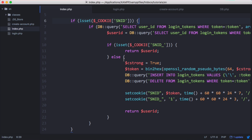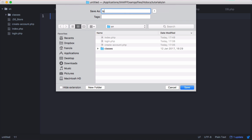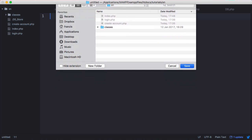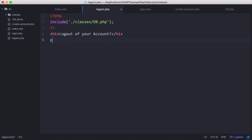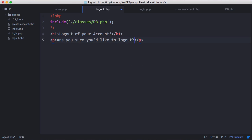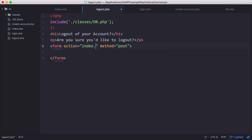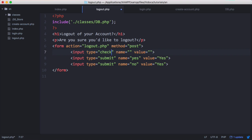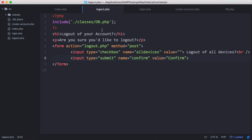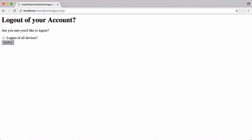The first thing we need to do is create a new file, and that's going to be logout.php. Then of course we need to connect to our database. Then we're going to create a simple page that the user can use to log out. So let's preview this in the browser. Now it just says would you like to log out of your account? Are you sure you want to log out? Would you like to log out of all devices? And then we can click confirm.